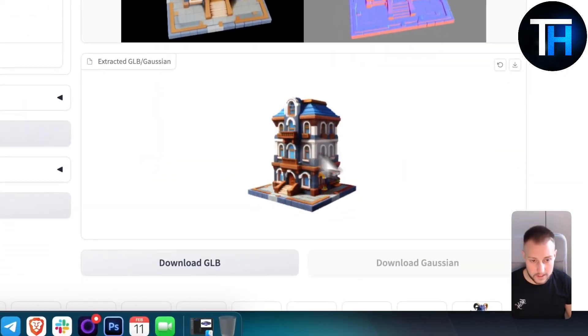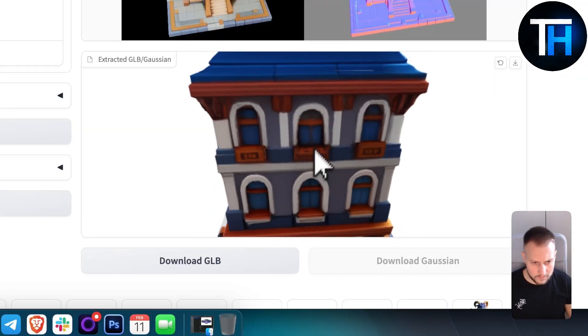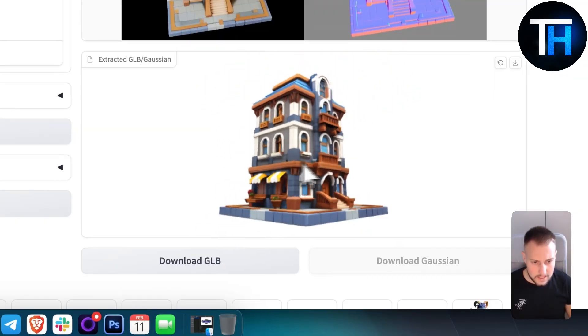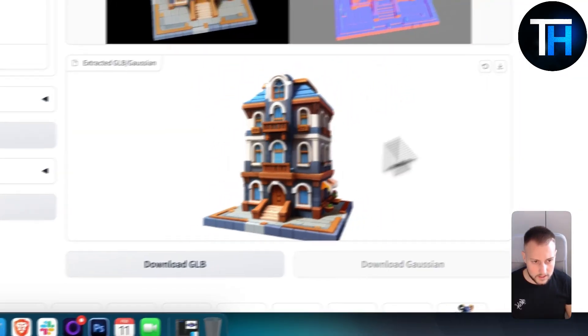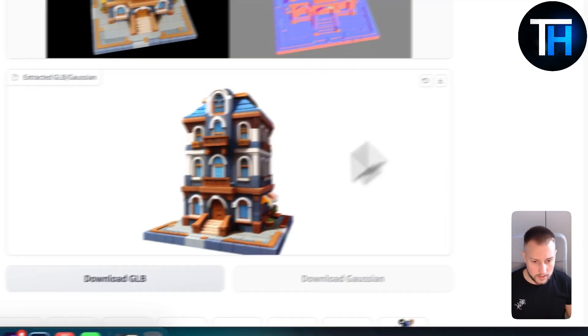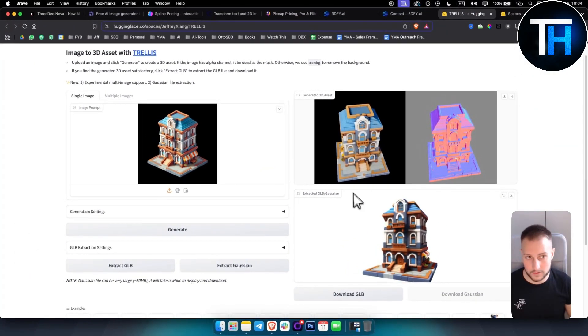As you can see this is how it looks like right here. Very clean, very easy, and obviously you can download this as well as a GLB and put it in Blender.